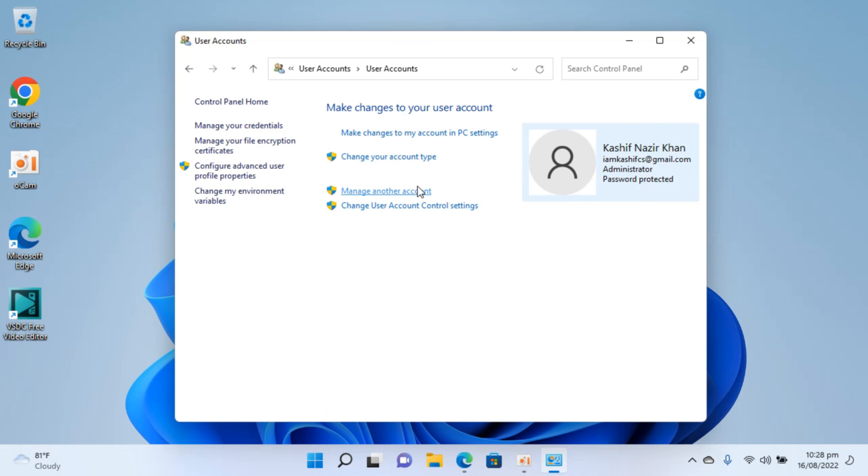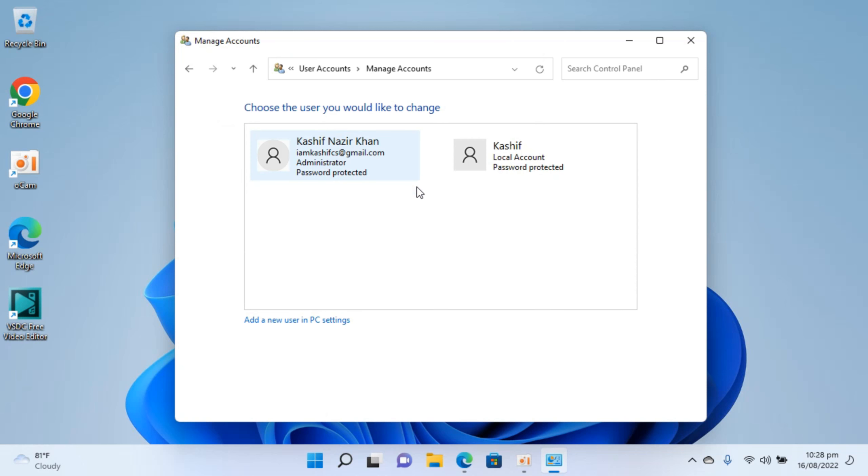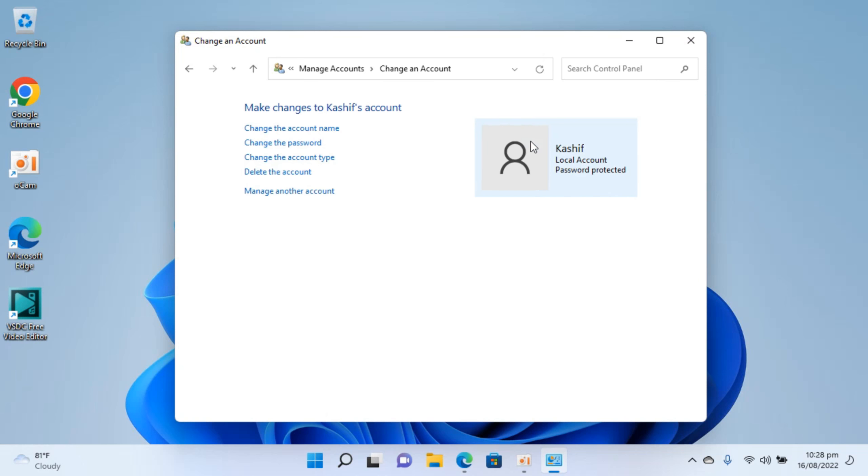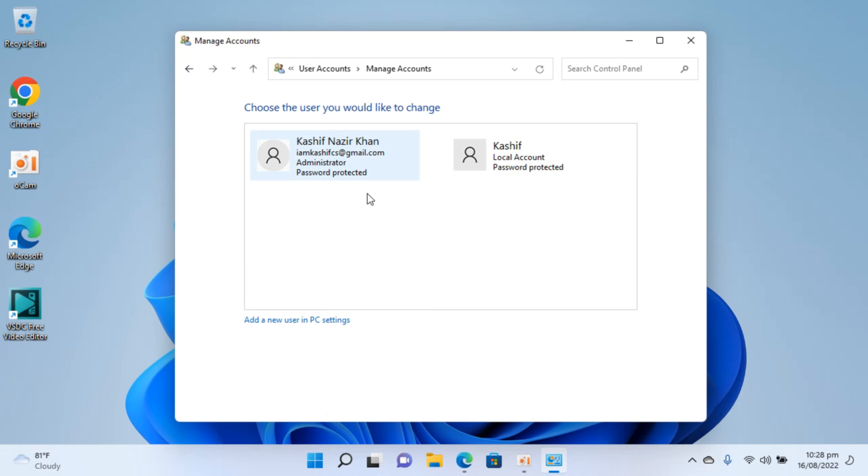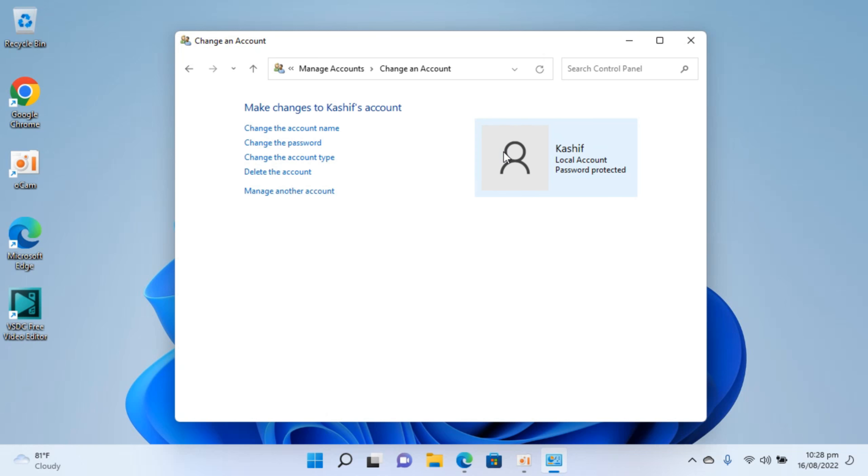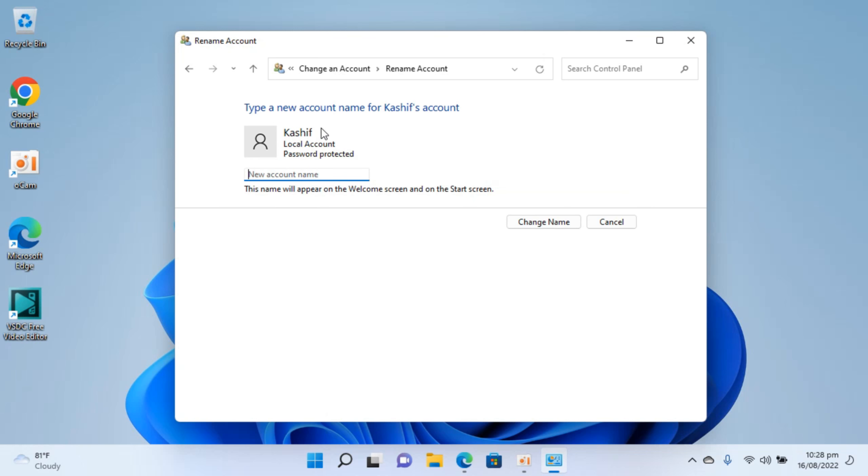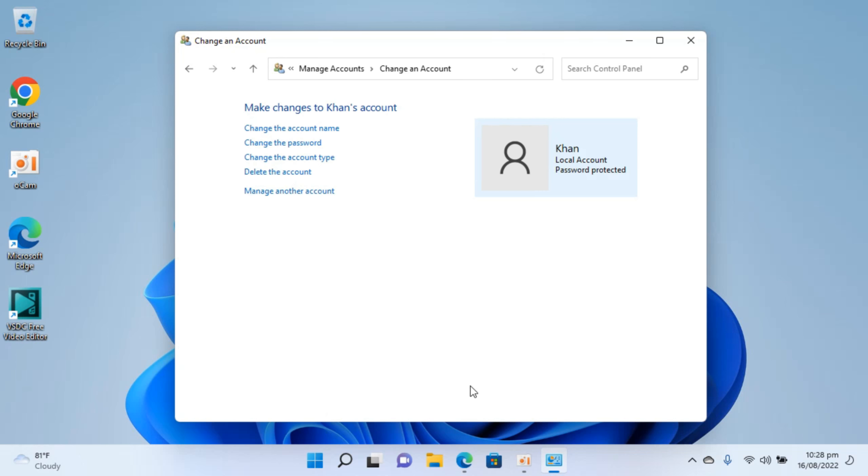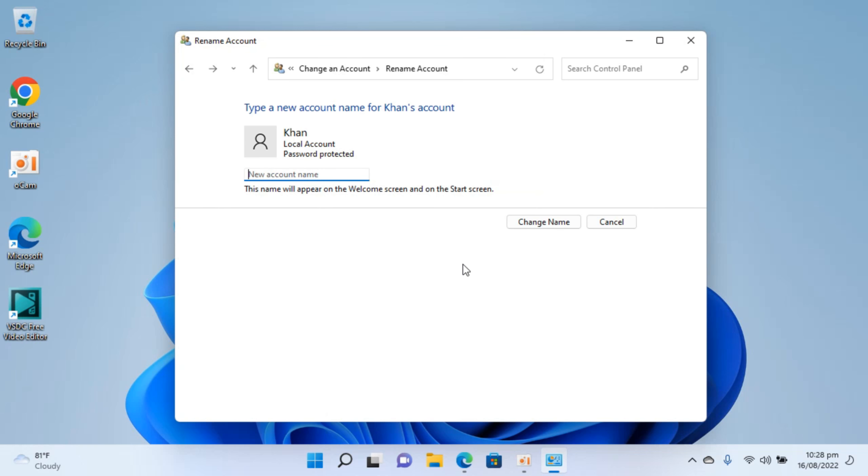If you have a local account like I have here, I can easily change the username. To change the username of this local account simply click here and click on change the account name. Here you can type in a new name, for example Khan. Once you do so click on change name and now you can see the name is changed.